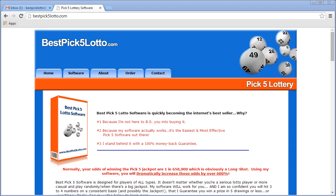Hi everyone, this is Biagio for BestPickLotto software, and this video is going to show you how to log in and change your password for the Pick5 Lottery software.